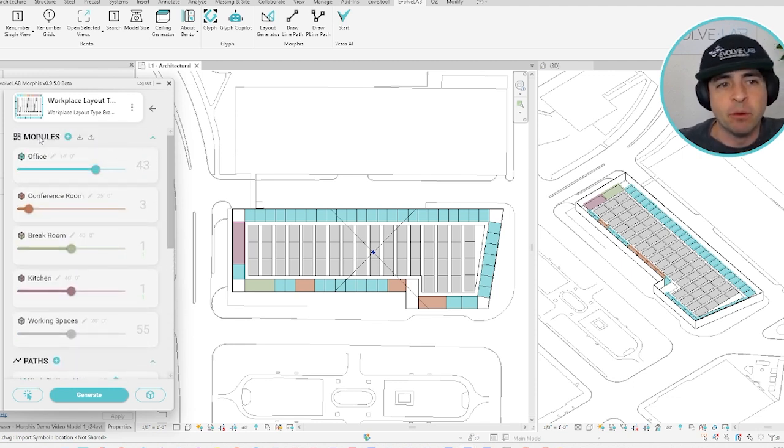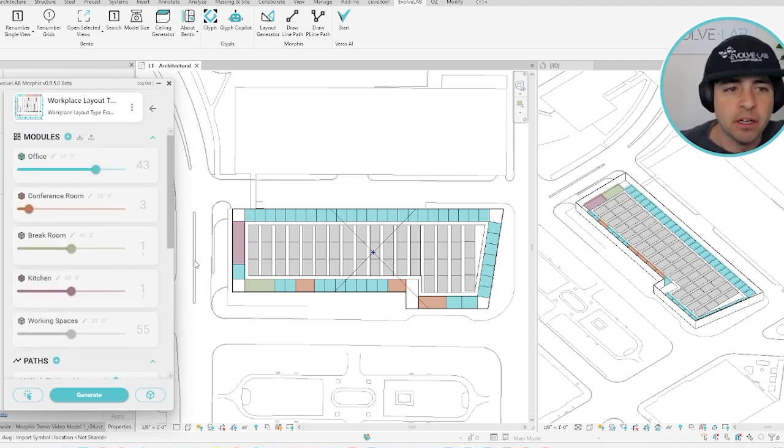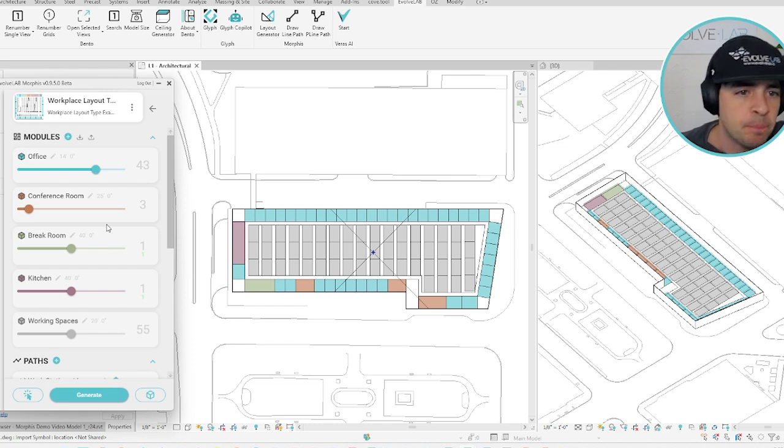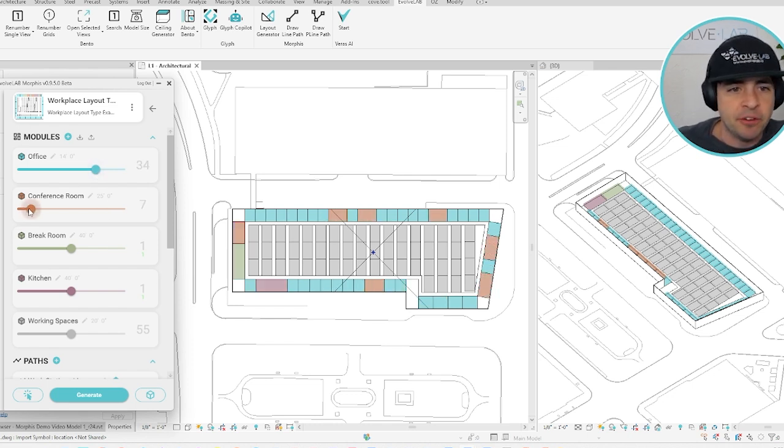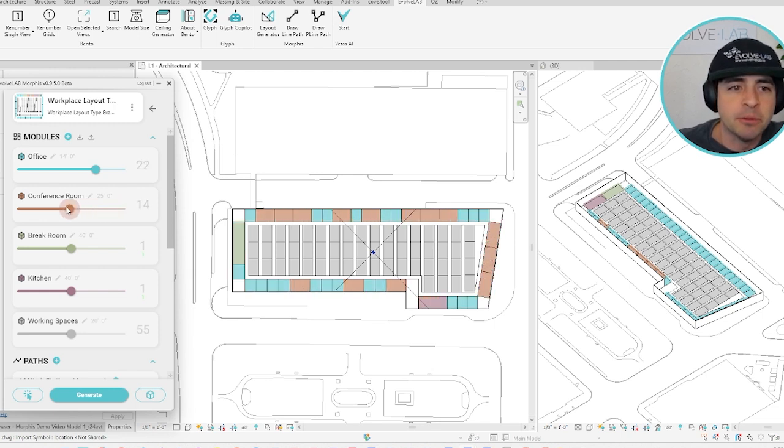At the core of Morphys are what we call modules, which are the colored squares you see arrayed all over the screen. At a high level, if you adjust the values of these sliders, it changes the proportion of that type of module within your design.